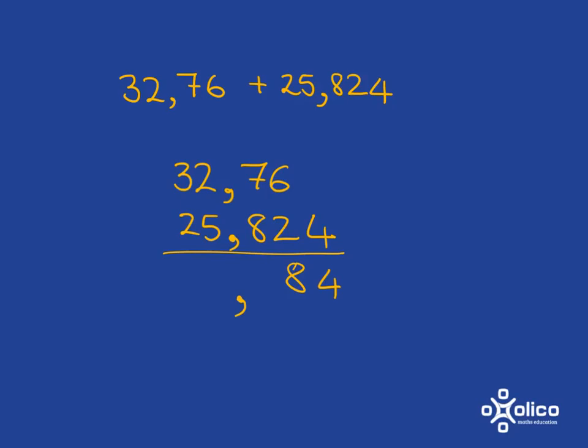Now here we've got 7 tenths plus 8 tenths. So we're going to get 15 tenths. And that means we've got 5 tenths and we can carry over one whole. And so then we just add here 5, 2 and 1 makes 8. And 3 and 2 makes 5.